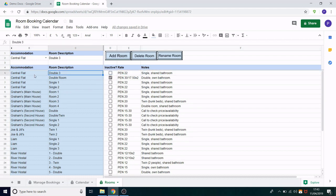The reason I put in a rename function instead of just deleting and adding it again is because any bookings attached to that room will also be deleted if you delete the room. So this way everyone who has booked in against the original room name will still be booked in against the new name.